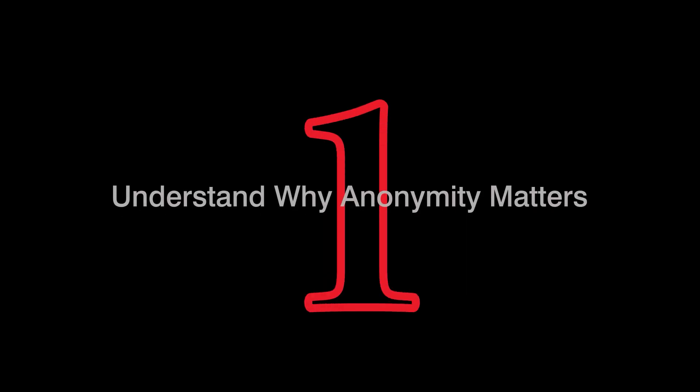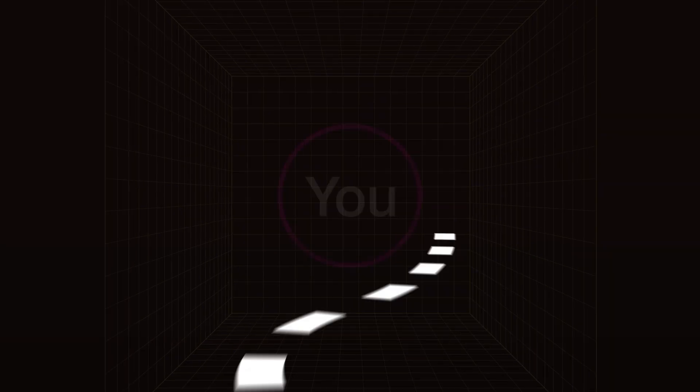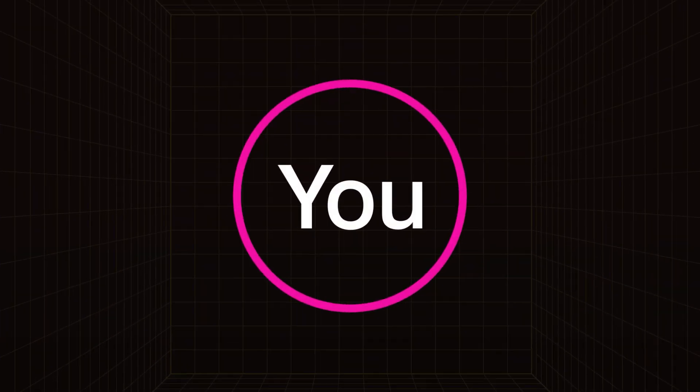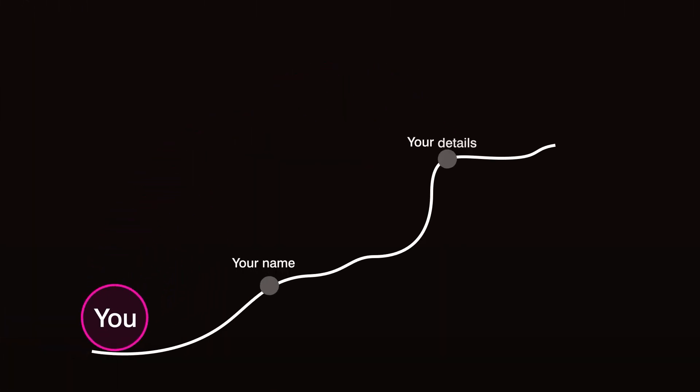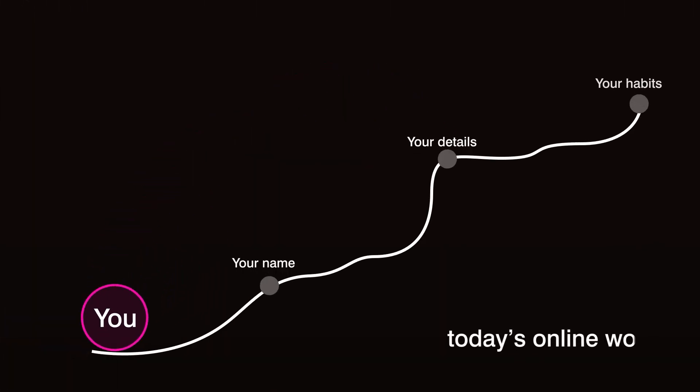Step 1. Understand why anonymity matters. Imagine stepping into a crowded room where everyone knows your name, your details, your habits. That's today's online world.